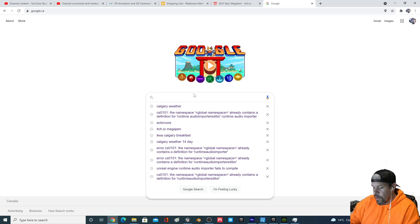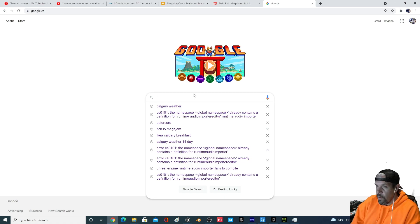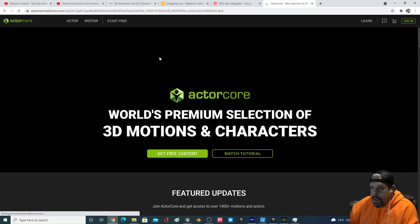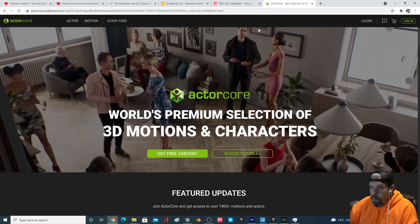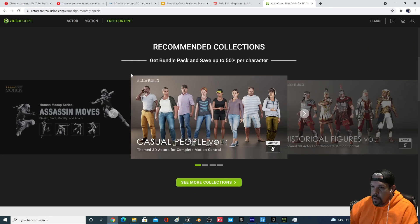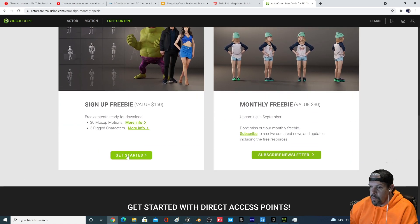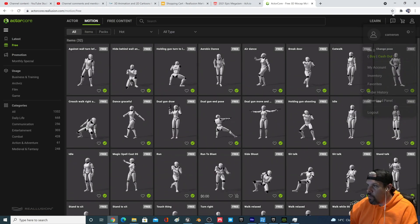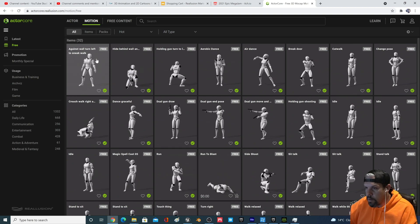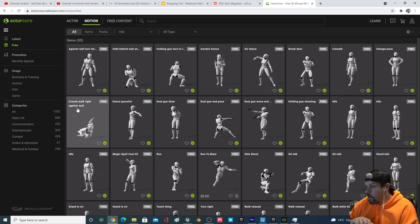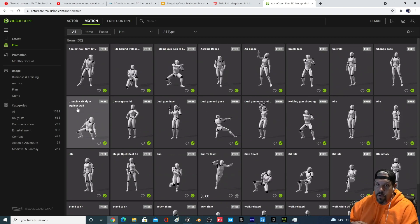I'll run through a quick video of how to do that. If you just Google 'ActorCore' you should find yourself on this screen. There is a link at the top for free content, and if you scroll down to 'Get Started' you'll find yourself on this screen. You may have to log in and create an account. Here's a bunch of the free animations that come with ActorCore — as of right now it's September 2021.